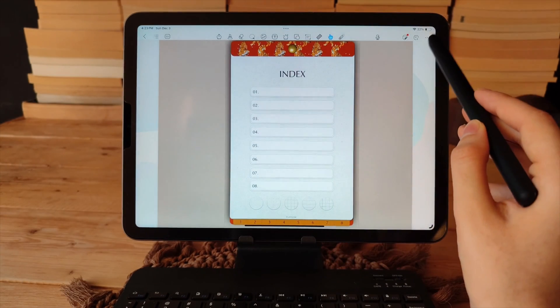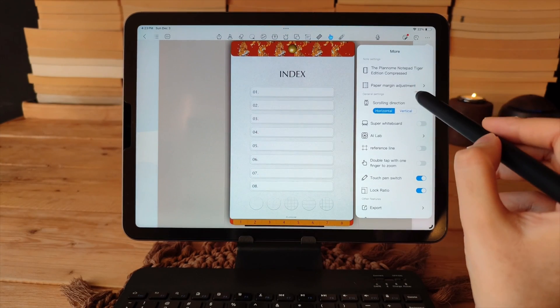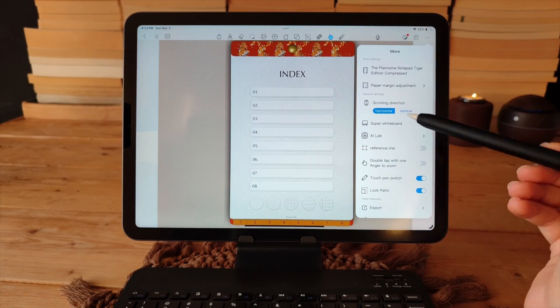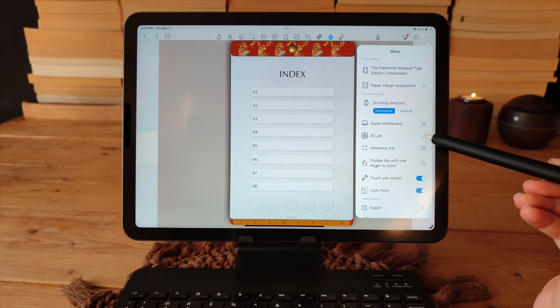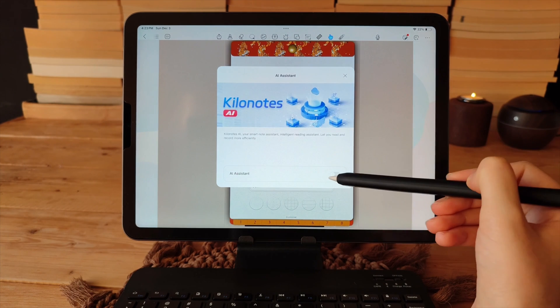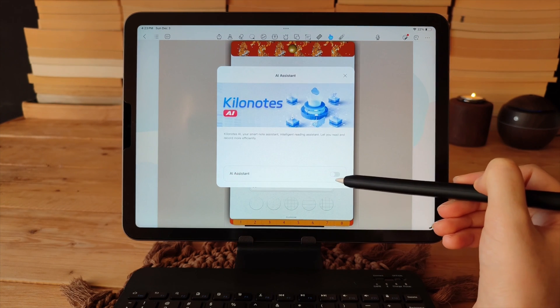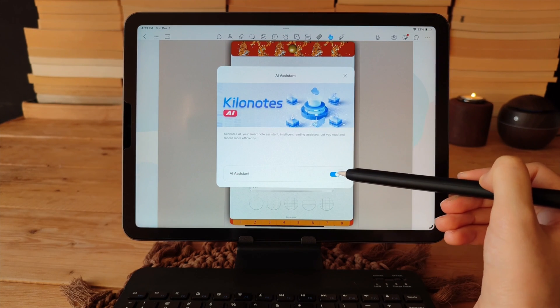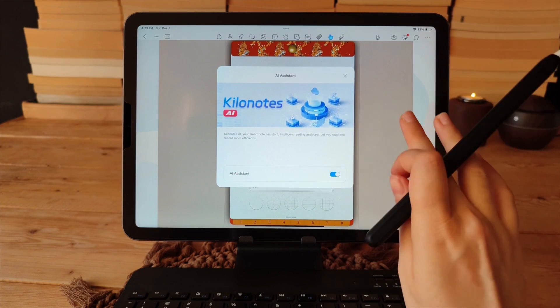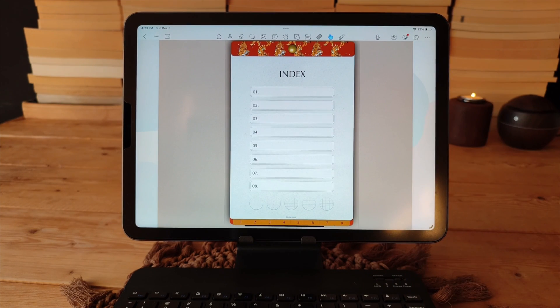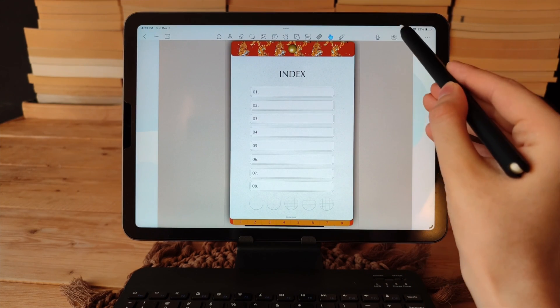The AI assistant that we all love to use when we need help with something we don't know is also available in Kilanode. It's easy to activate, even in the free version.